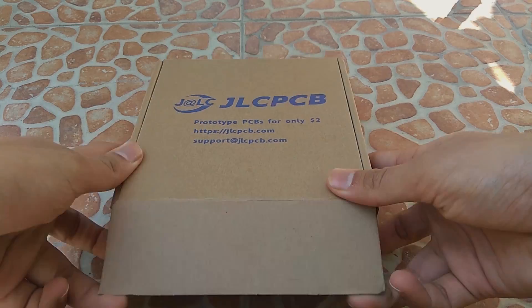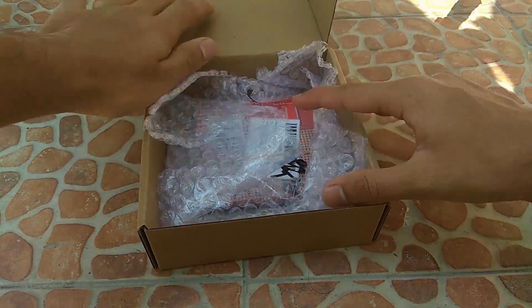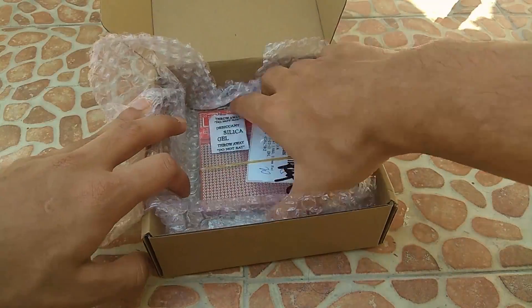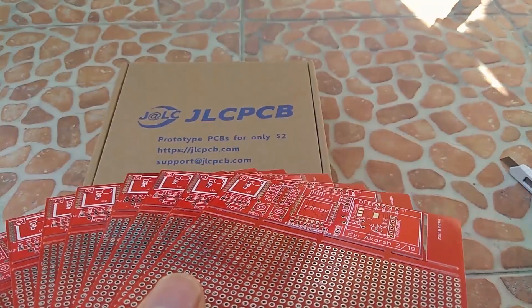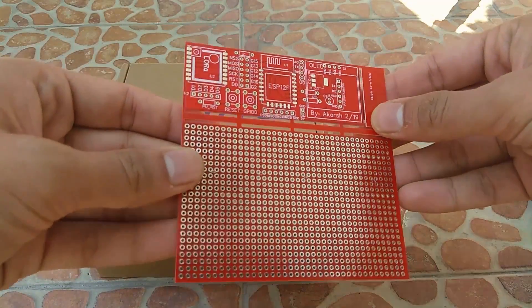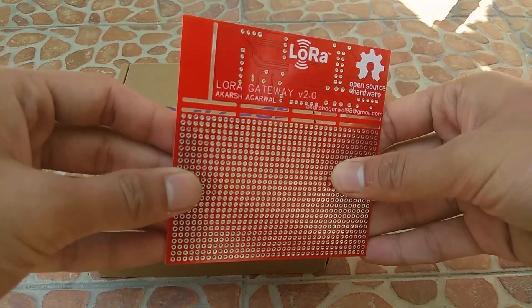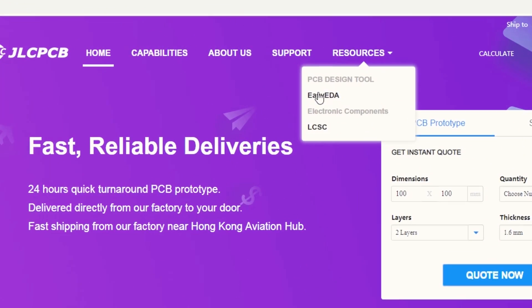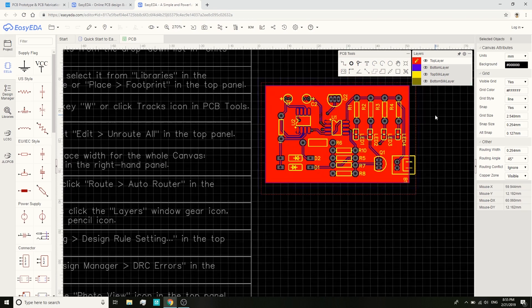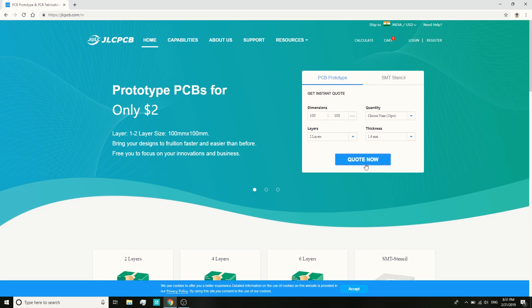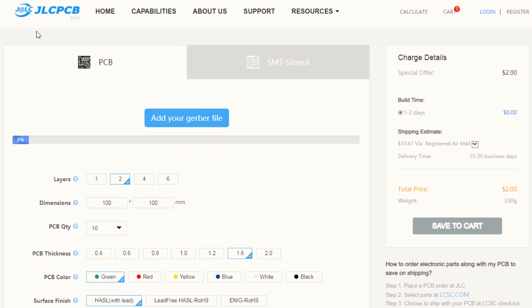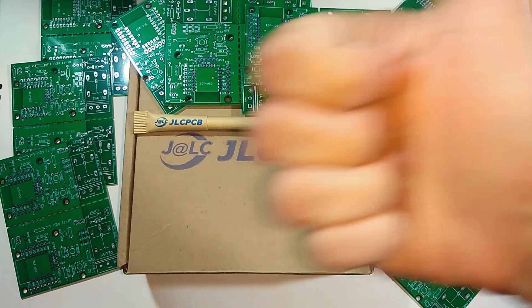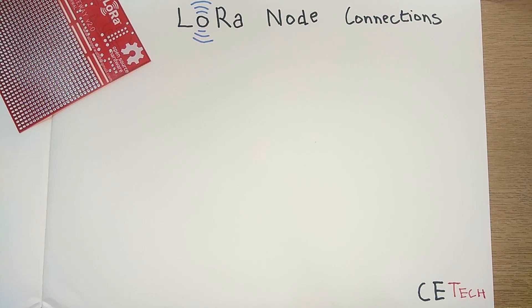I order all my PCBs from JLCPCB.com. They offer 10 PCBs for $2 only. They also offer quick turnaround time and can produce PCBs as fast as within 24 hours. To design PCBs you can head over to EasyEDA and then generate Gerber files for your project. Now head over to JLCPCB.com, upload your Gerber files and get the PCBs manufactured for cheap. They are currently also offering discounts on shipping.